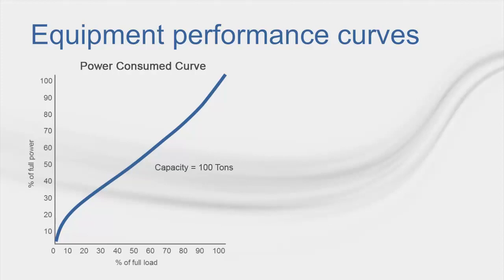As you can see in the example for the power consume curve, this would set the peak for the curve at 100 kW when the equipment was fully loaded at 100 tons, given the equipment full load energy rate of 1 kW per ton. For this example, these curves describe the energy consumption for the compressor portion of the equipment alone.